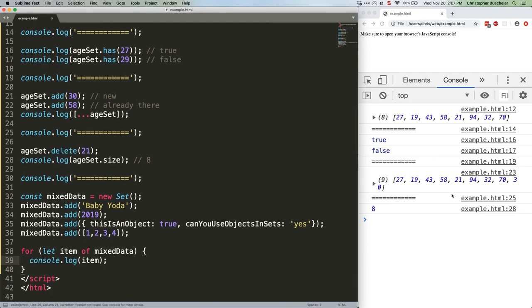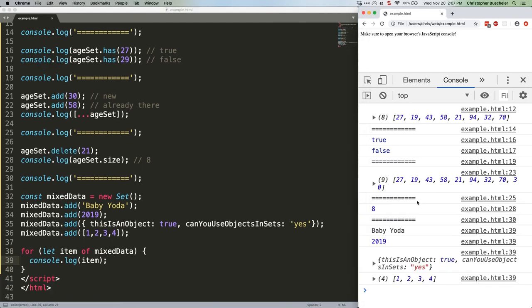Save. Refresh. And there we go. We're logging each item in our set, which as you can see contains all kinds of data types.